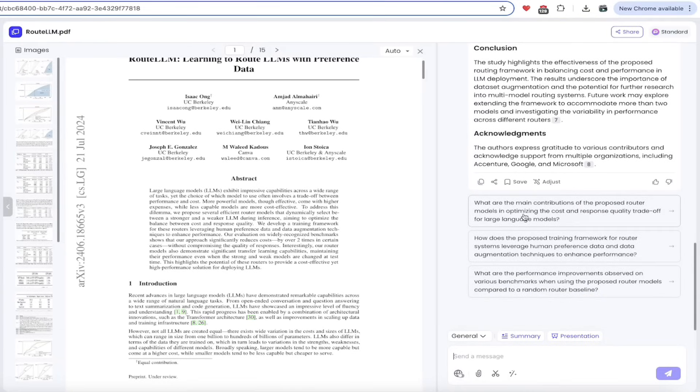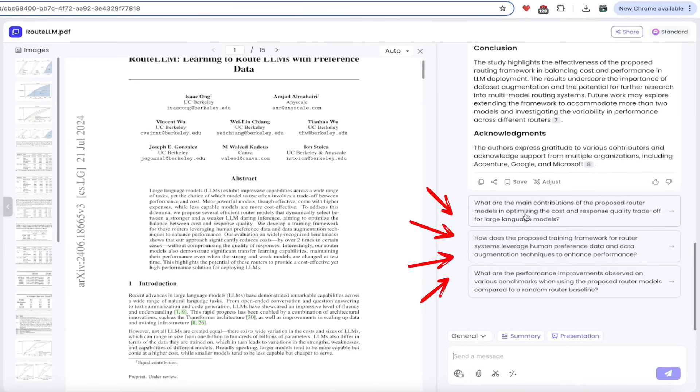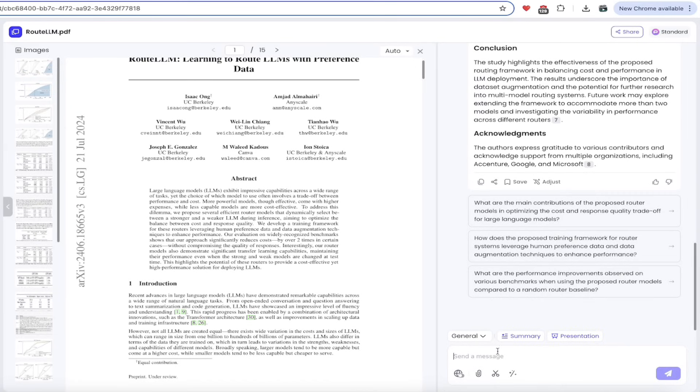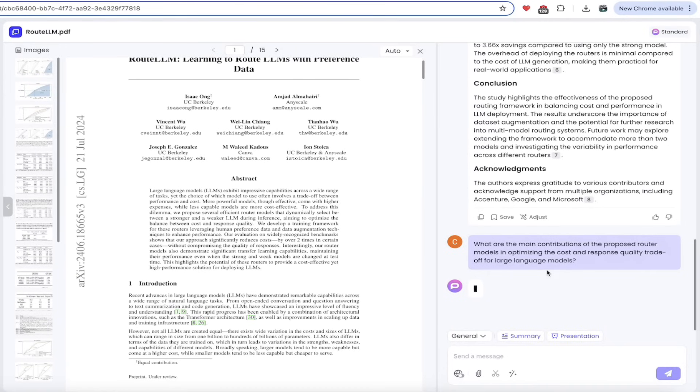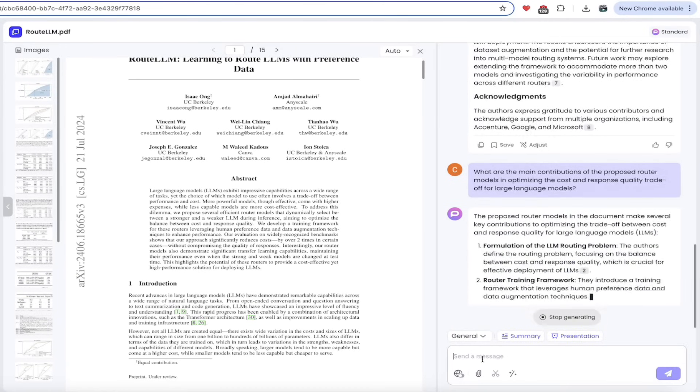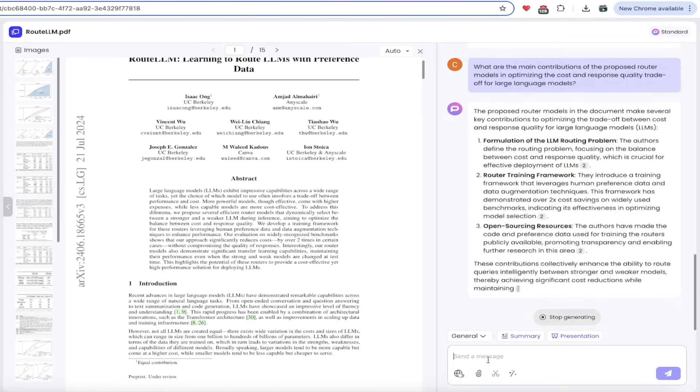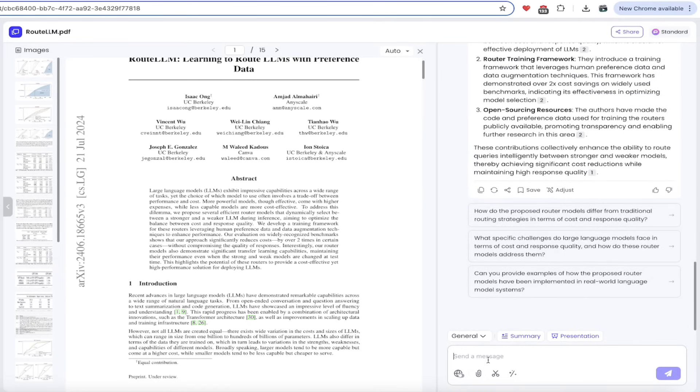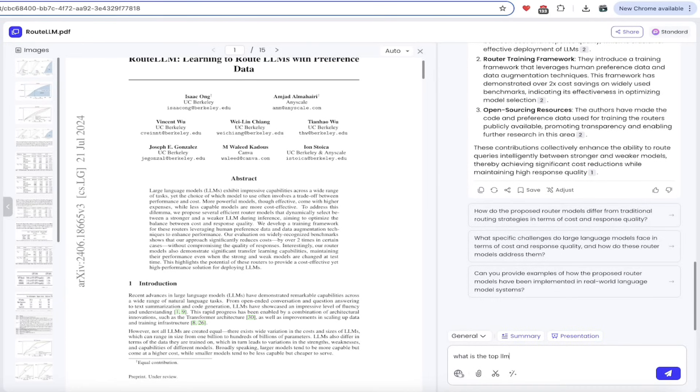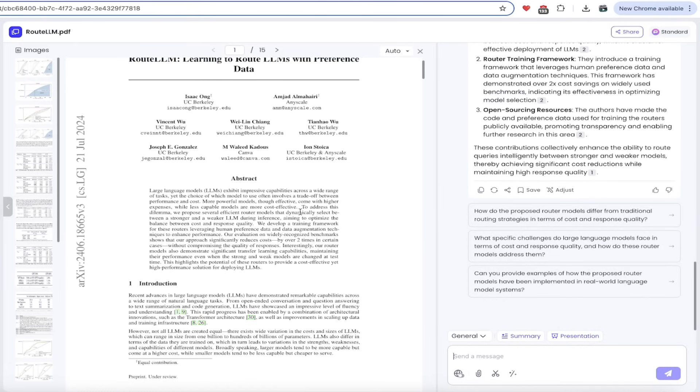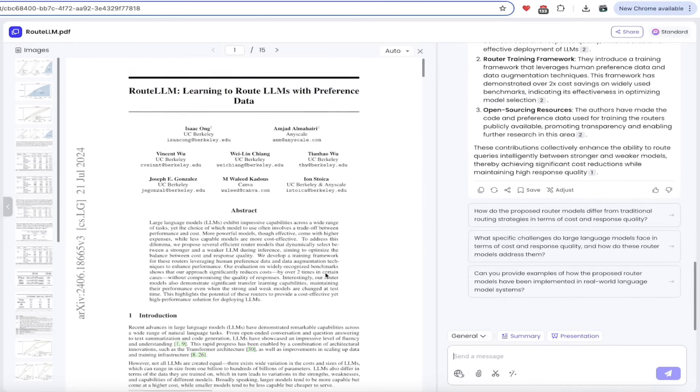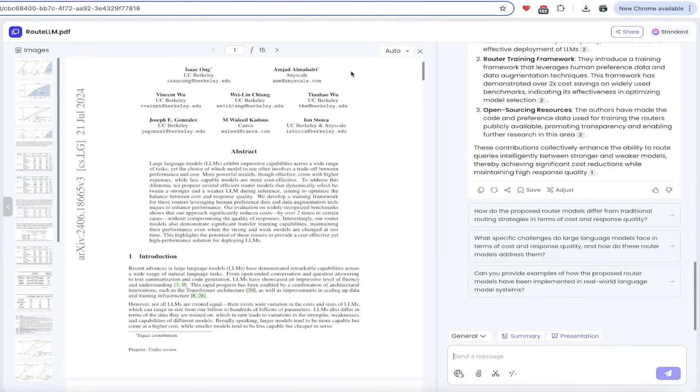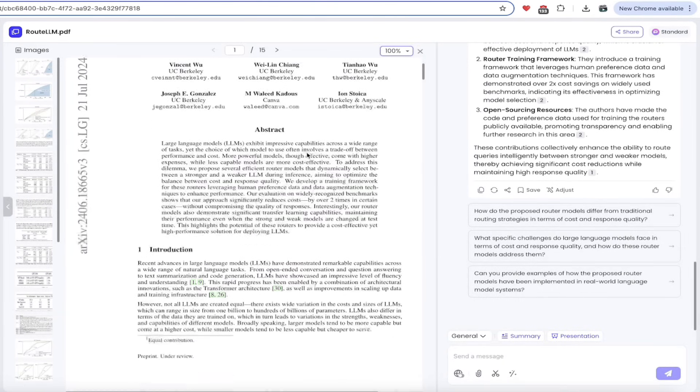Now underneath that, we have a few other options here. We can start asking it questions. So it's given us three questions or suggestions. One of the main contributions of the proposed router models and optimizing the cost and response quality tradeoff. Wow, that was a mouthful. I could click on that and it will just start cooking it. Alternatively, I can just send it a message. So if I wanted to sort of scrutinize this paper or I wanted to ask it, hey, what is the top LLM, I mean whatever, you can just ask it a question. You guys can go nuts on that, put in whatever you want, just type something in, click the little button there and boom, we're asking questions either pre-generated or our own stuff.